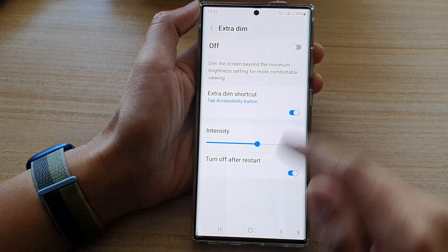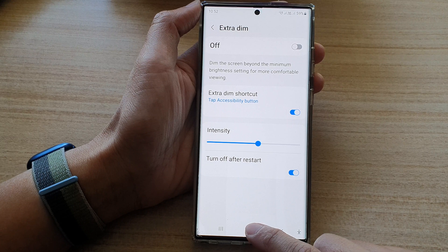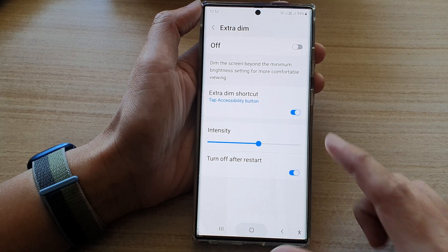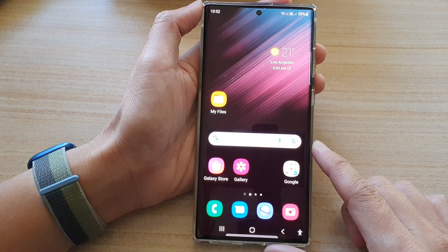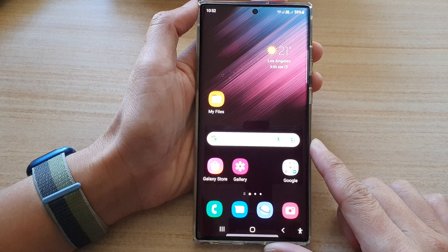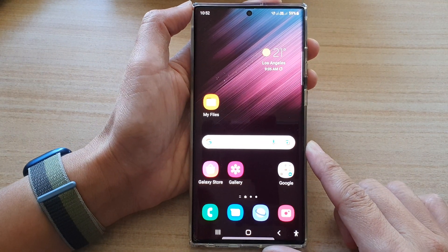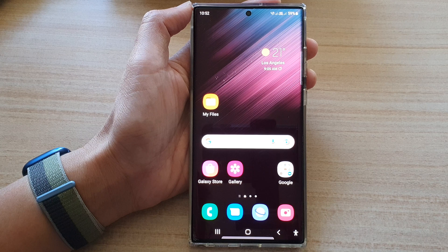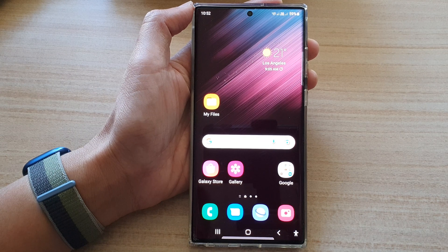Finally, you can tap on the home button to go back to the home screen. Thank you for watching this video — please subscribe to my channel for more videos.